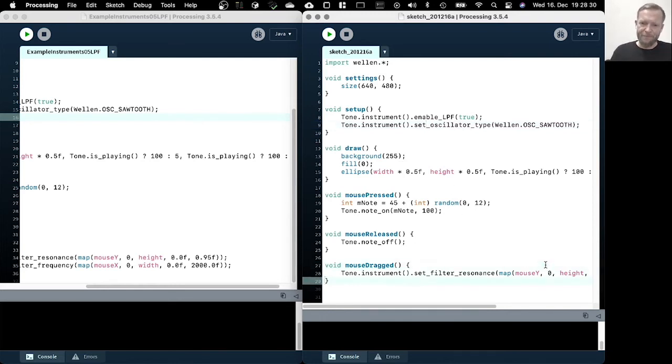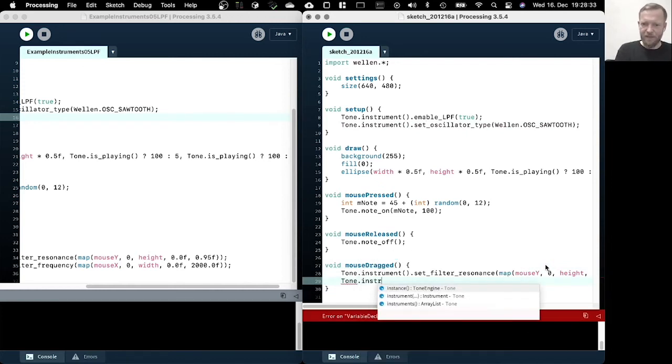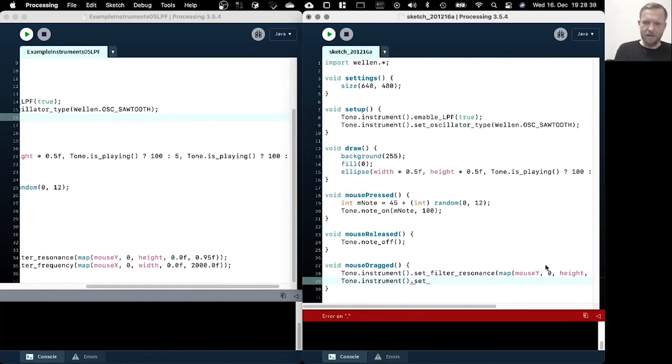But we can actually look at the second value as well, which is the cutoff frequency.